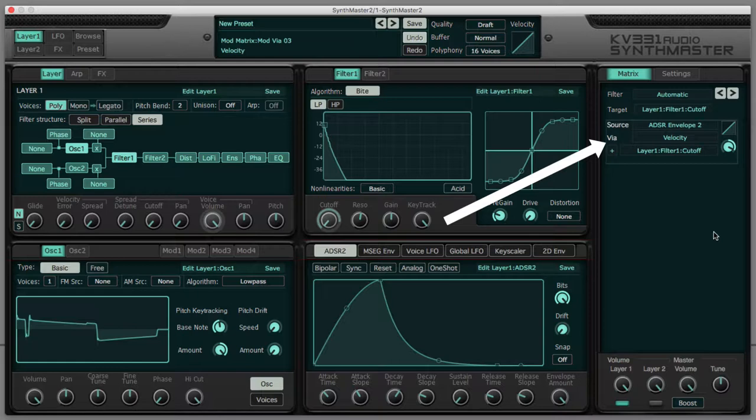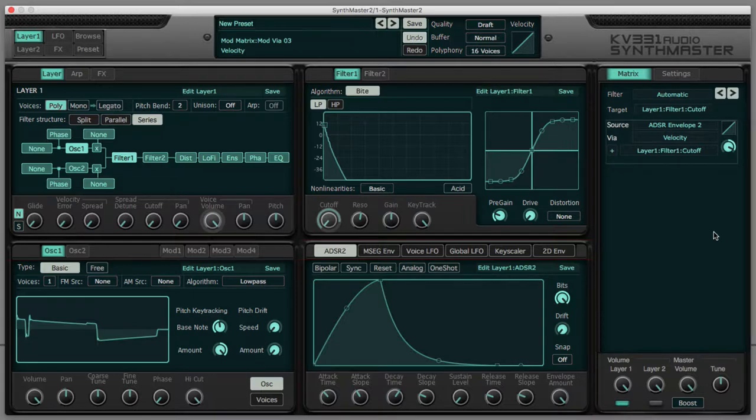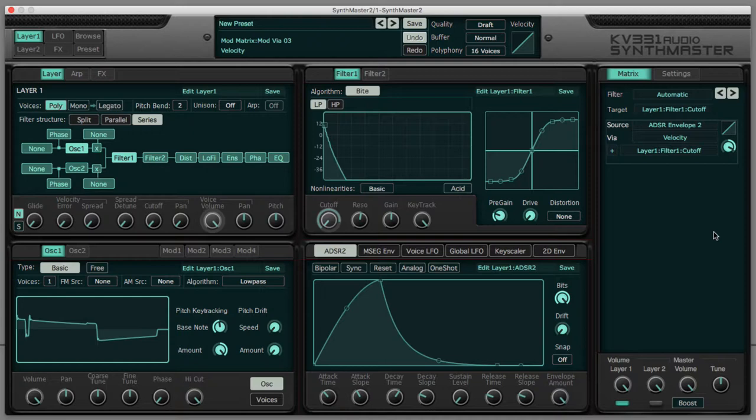The harder I play, the more this envelope opens the filter, allowing higher frequencies through. So by playing the same note, I can be expressive by pressing harder.